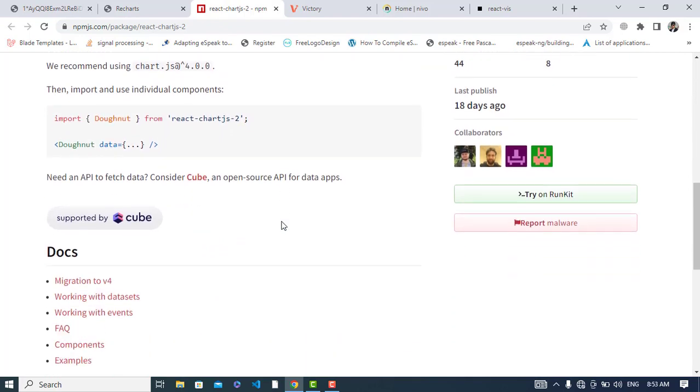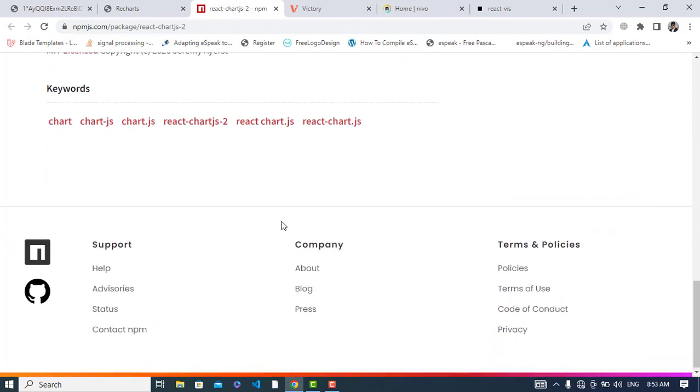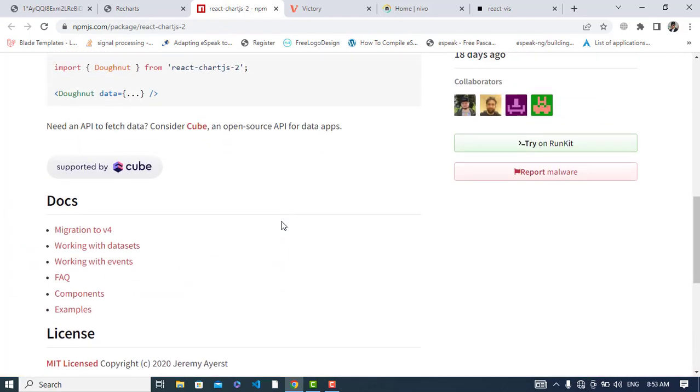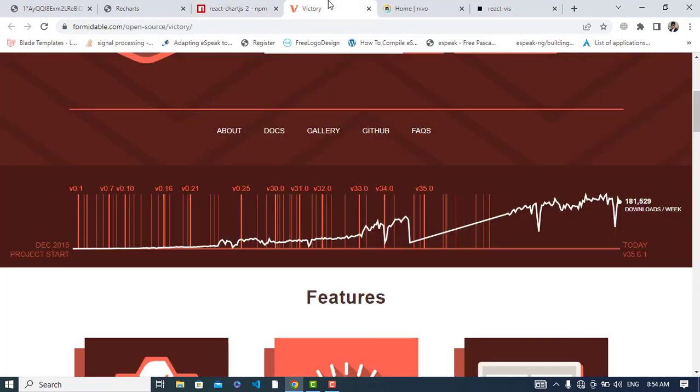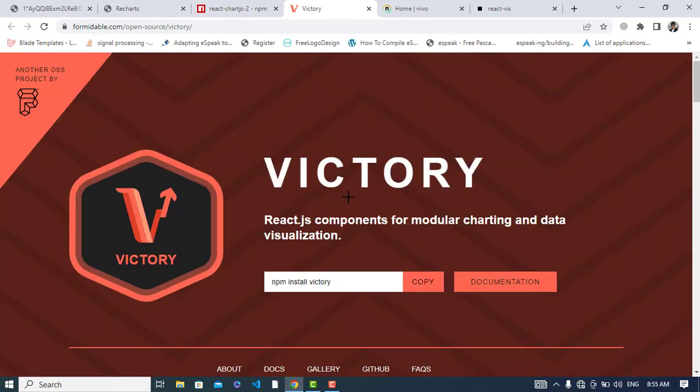The third one is Victory. According to the official documentation, Victory is an opinionated but fully overridable ecosystem of composable React components for building interactive data visualizations. Like other chart libraries, it's also made with React and D3.